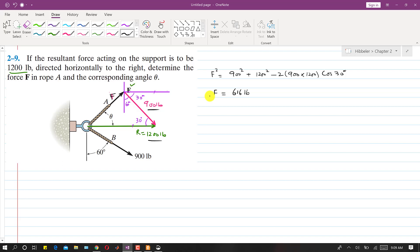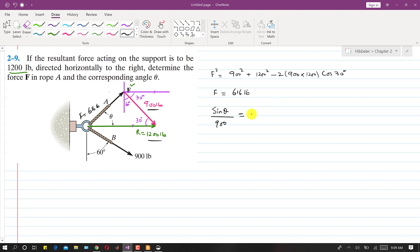Now we are asked to find theta. We now know the magnitude of F is 616 pounds. We can apply the law of sines to find theta. Writing the sine rule: sin(theta) / 900 = sin(30°) / 616.